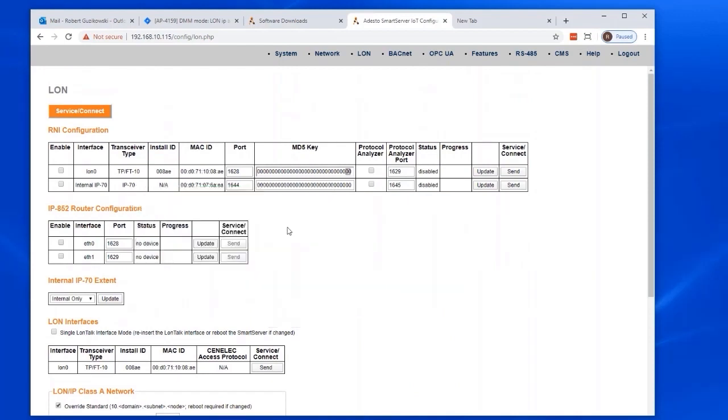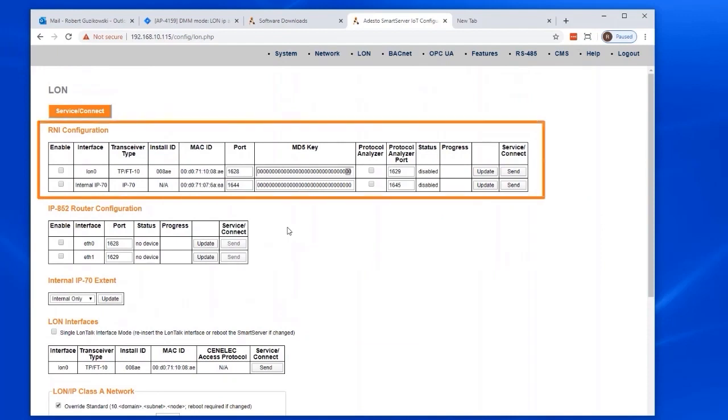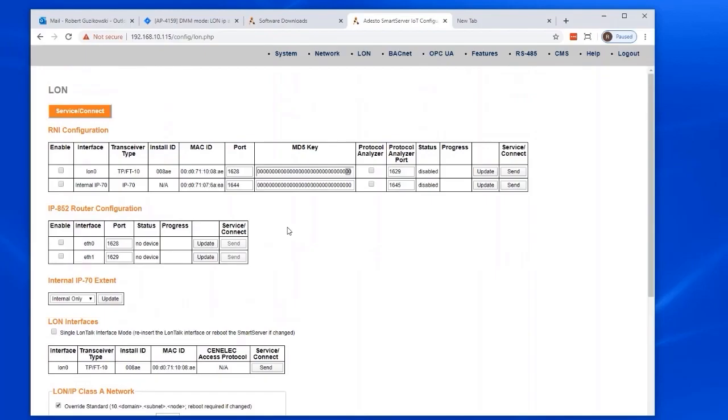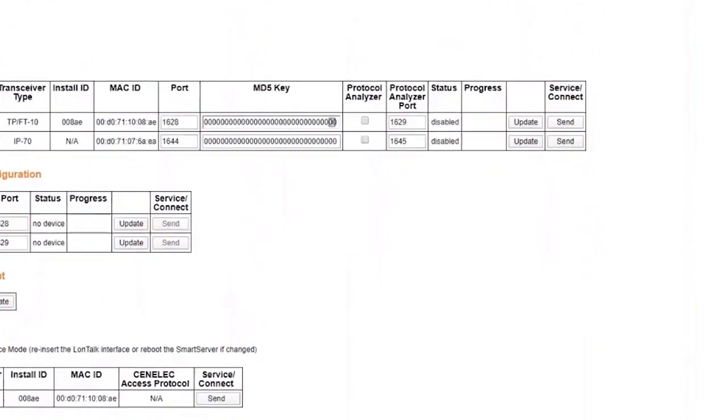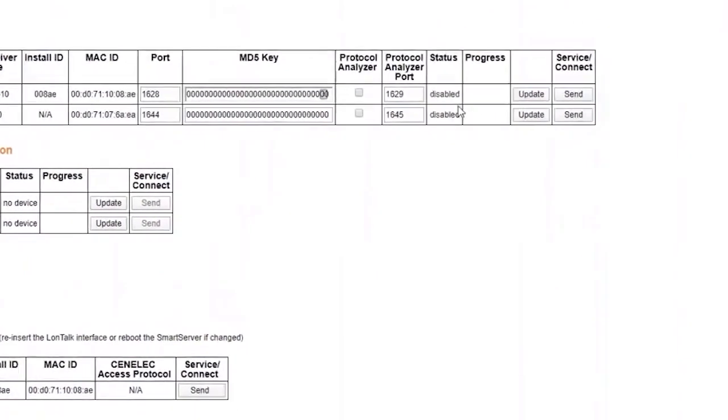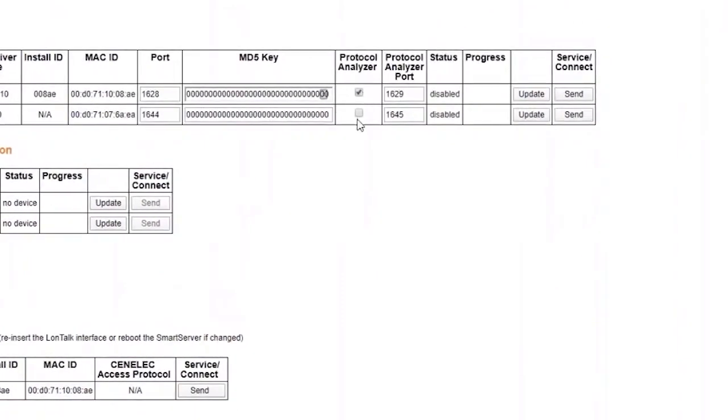If you have the Lon tab in focus, refresh the page after you install a USB adapter. Then you will see it enumerated in these tables. These identities persist across reboots so long as the single LonTalk interface option is not selected. If you have more than one adapter, do not use this option. By default, the RNI feature is not enabled, so we will select all four shown here and commit the configuration with the update button.